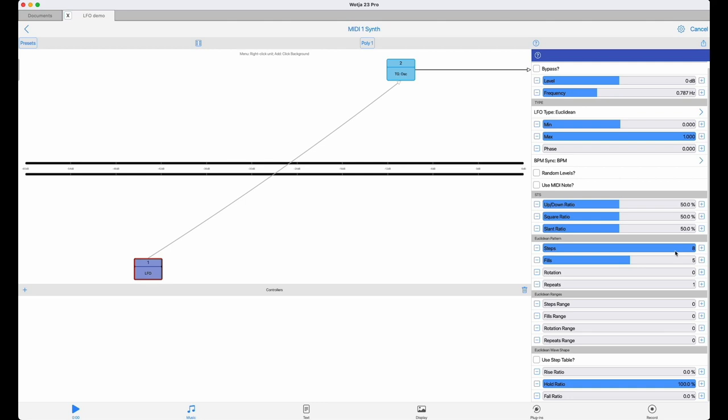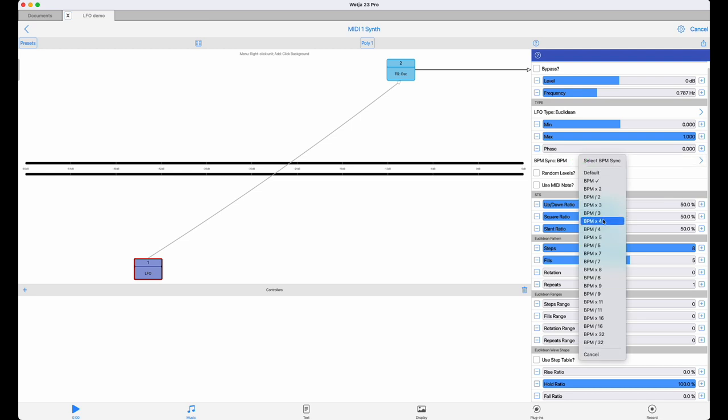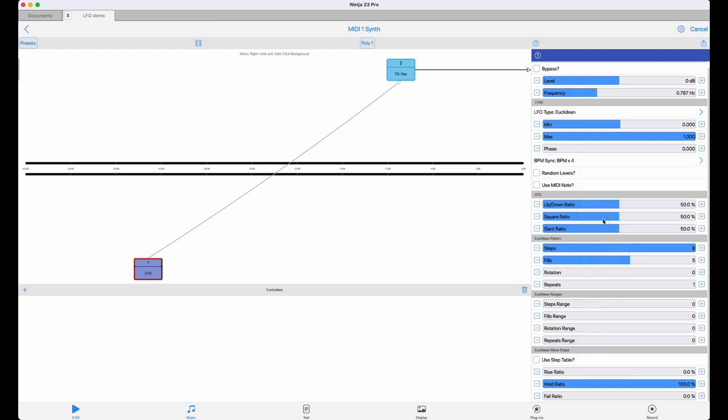In this demo, that mix tempo is 60 BPM. So I've synced it to four times that, meaning that each step will be one quarter note long. So let's take a look at how that plays out.